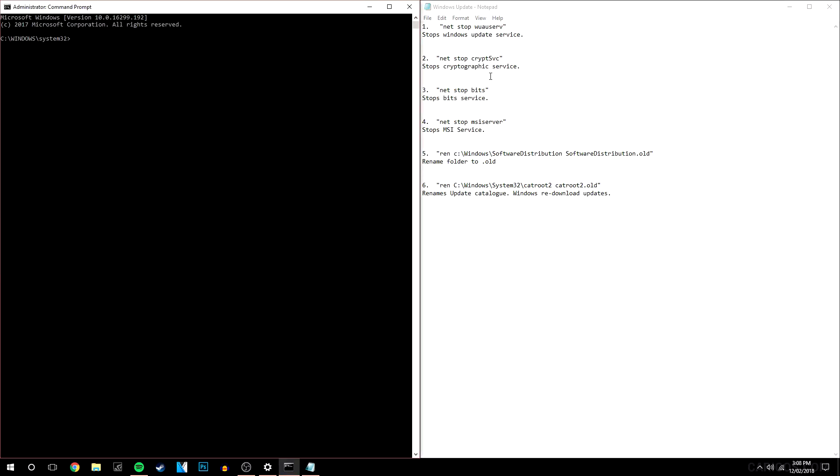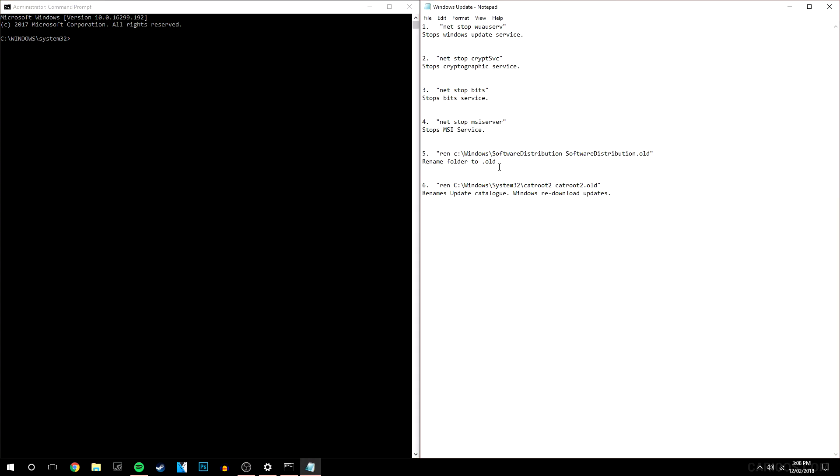And I'm going to basically guide you through what these commands do so you know they're safe. Okay so the first four commands are basically stopping your computer from connecting to the update service. So then when you restart your computer it's going to reconnect with the update service and re-download your latest update.